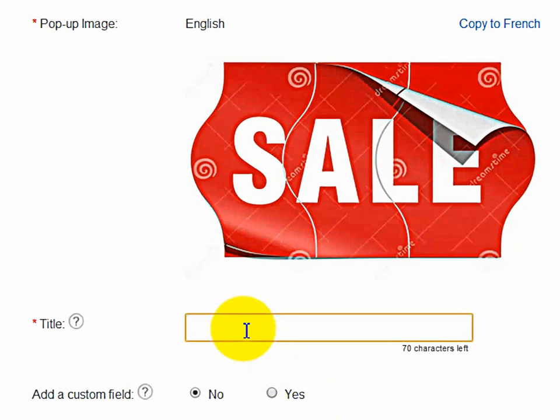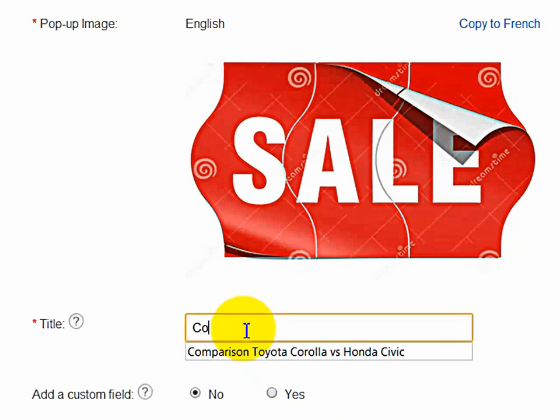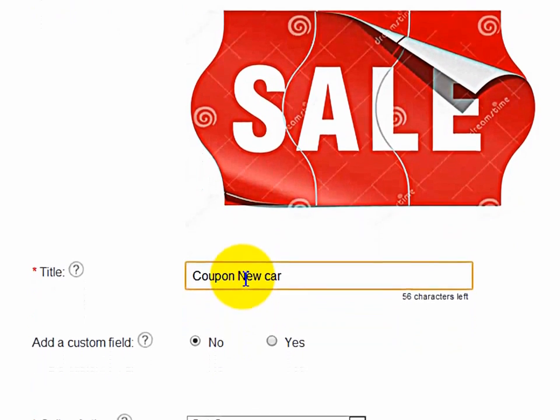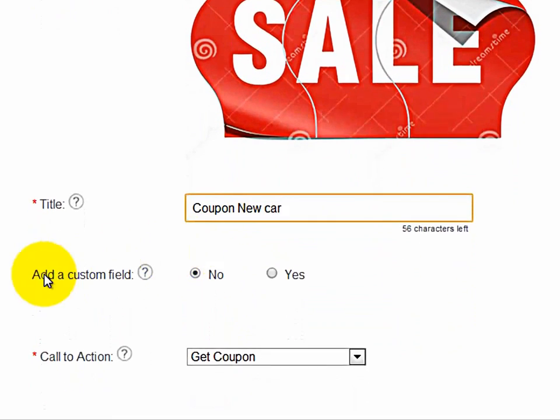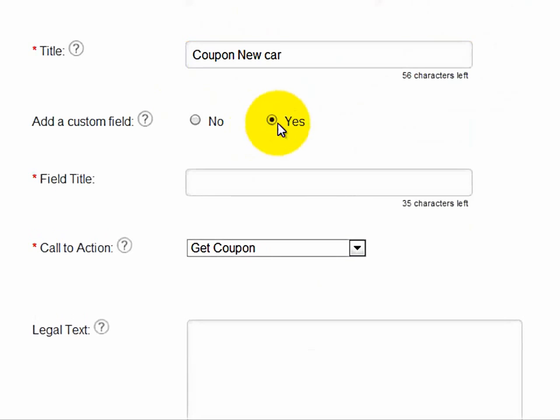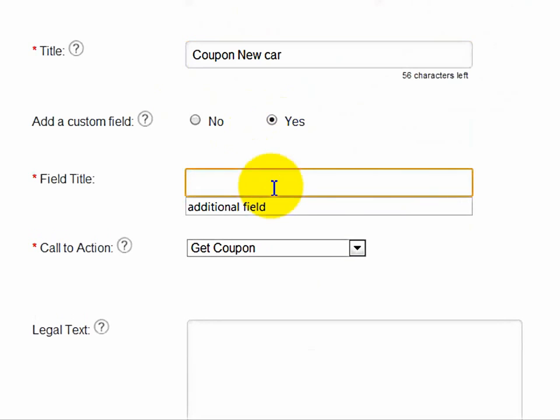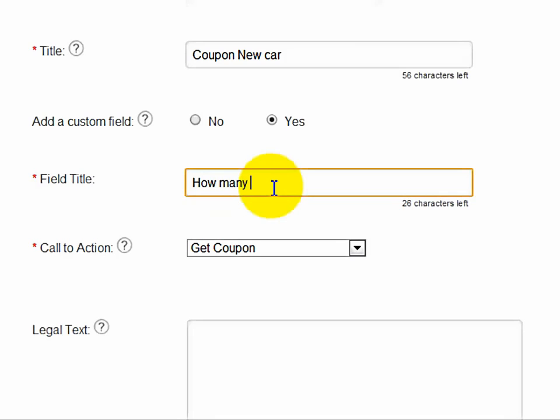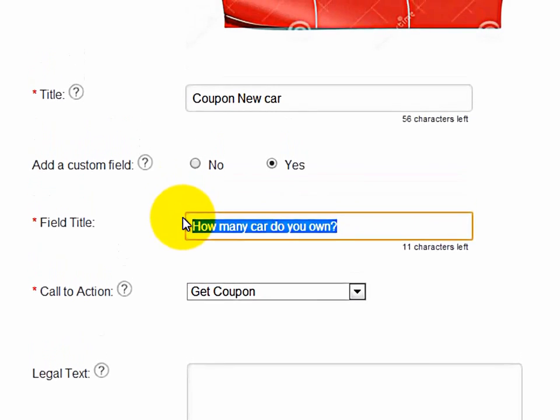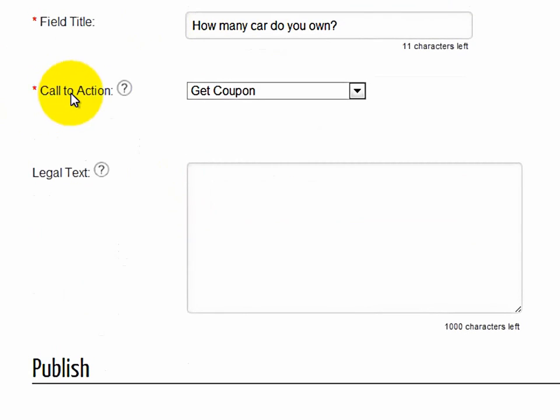And then now we have to give it a title. Now you can also add a custom field that the client has to fill in. So if you do add a custom field, so here we will add a field. And this is basically a short field that the client has to fill out.